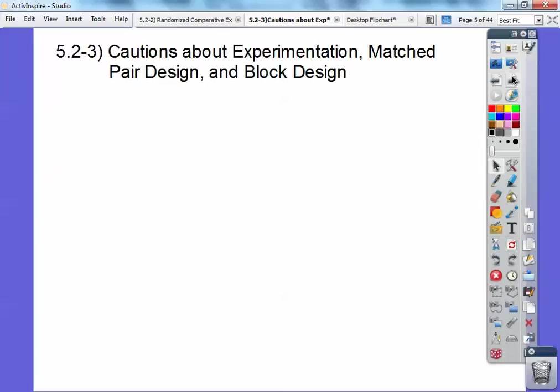Okay, section 5-2-3. This one's on cautions about experimentation, matched pair designs, and block designs, so let's go ahead.